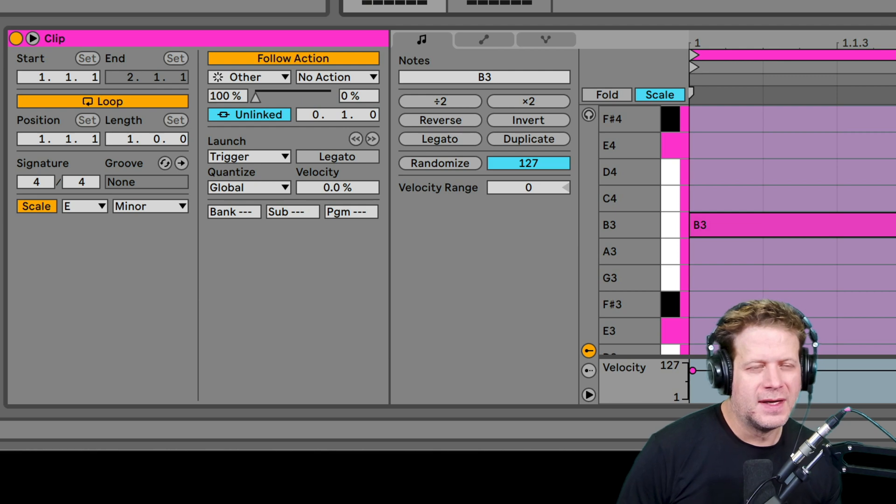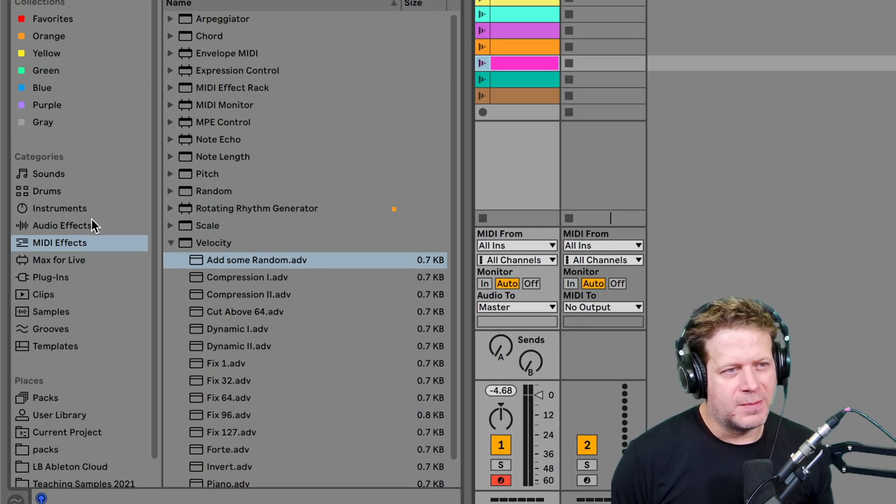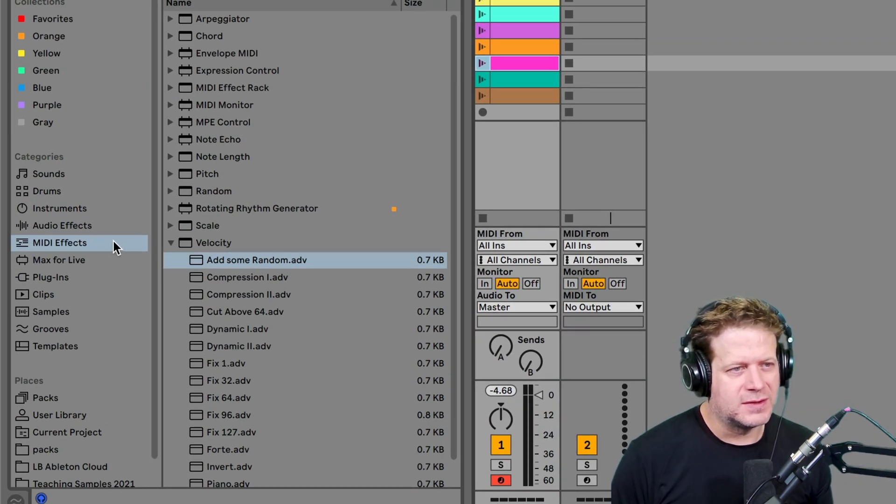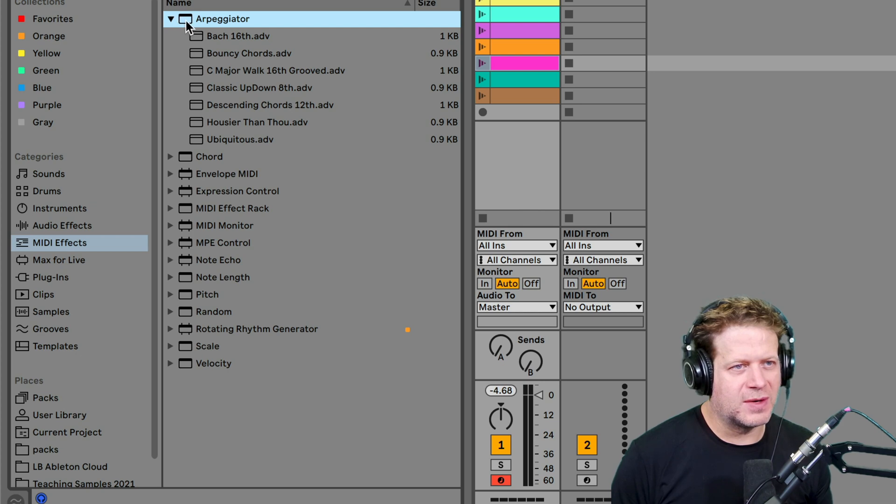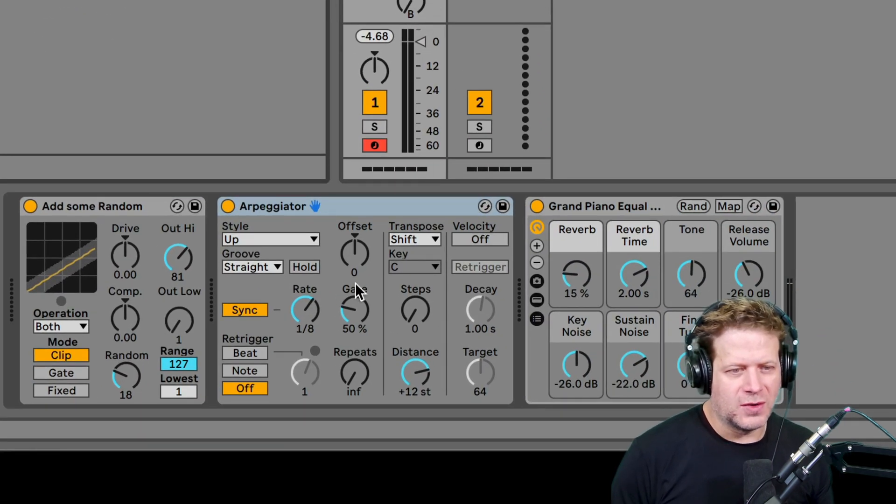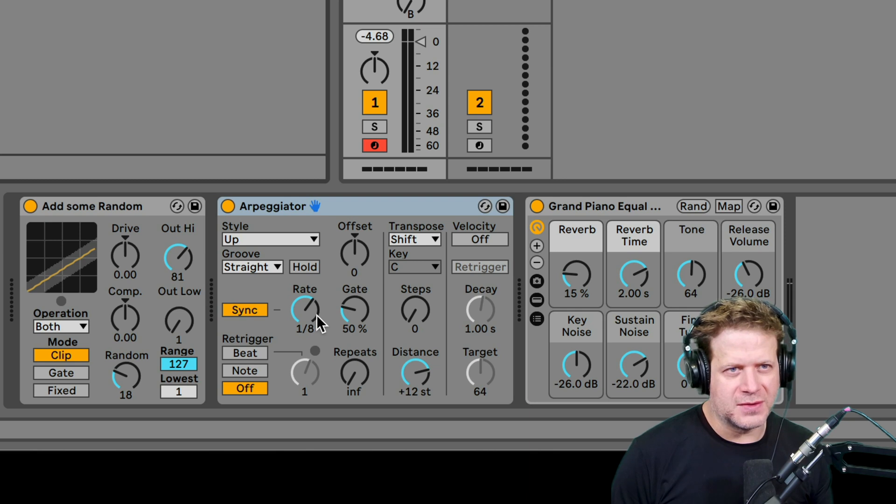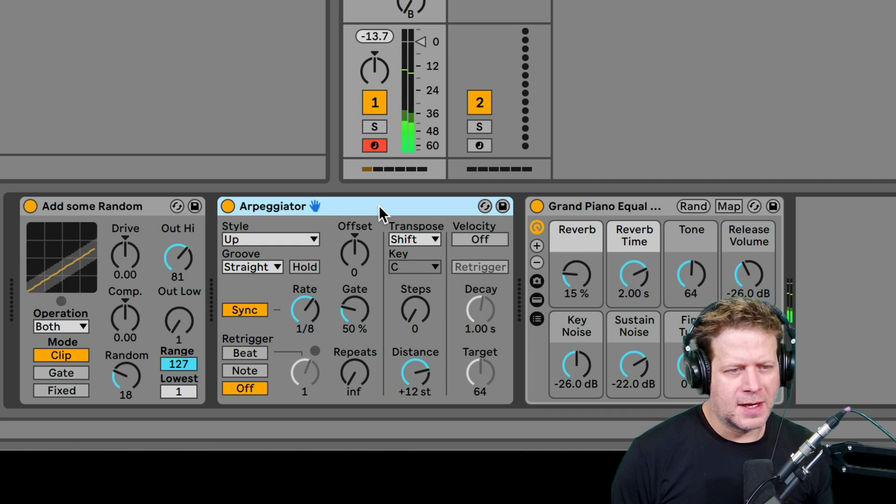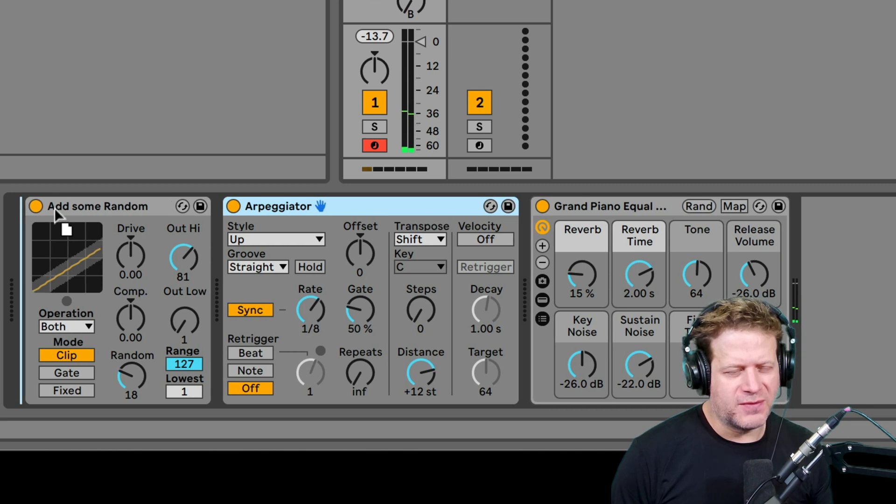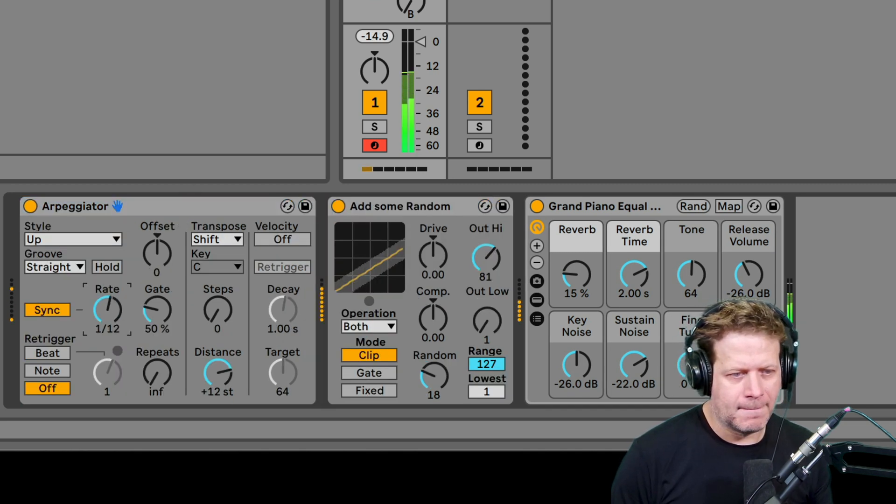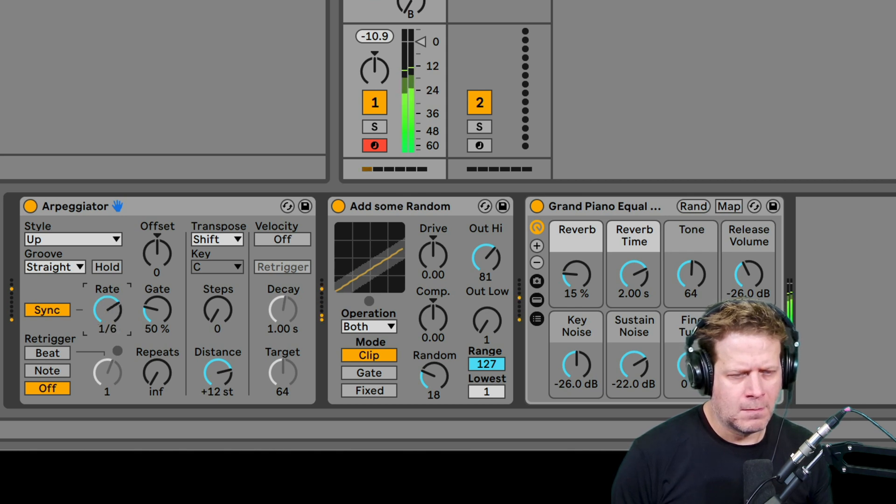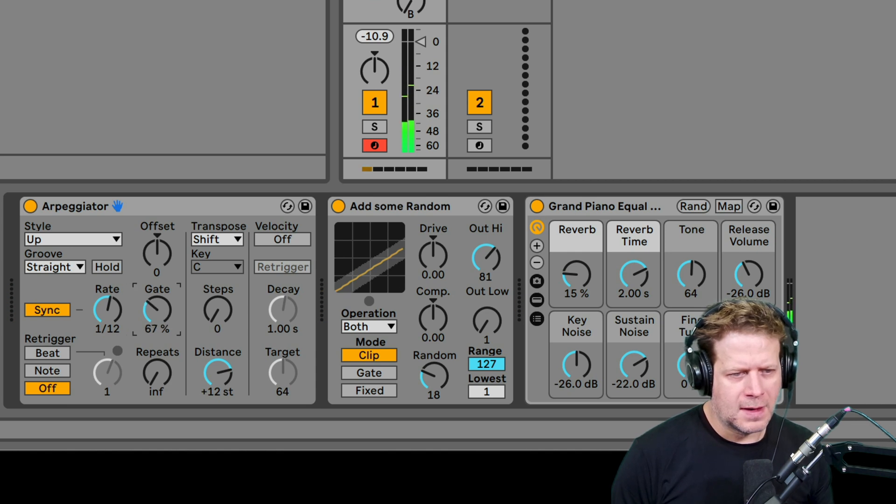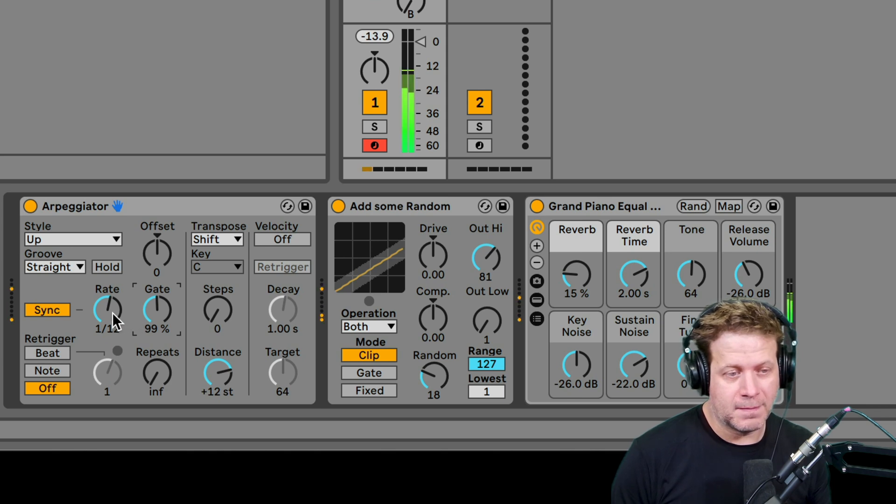Alright. Next thing I'm going to do is add an arpeggiator. So let me go over here to MIDI effects and up to arpeggiator. And I'm just going to grab just the default arpeggiator, drop that on there. So if it's at eighth notes, I can put the arpeggiator before the velocity.